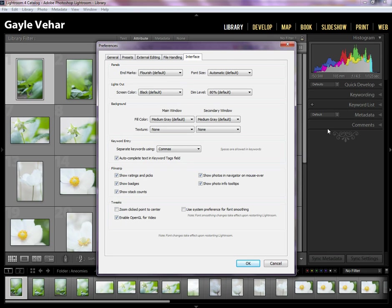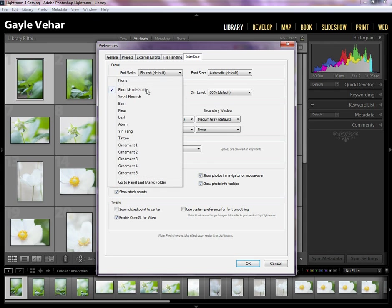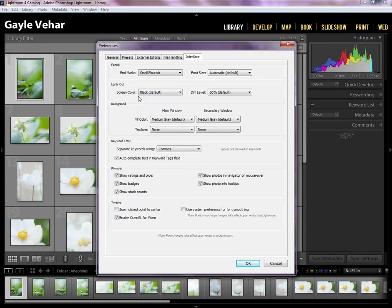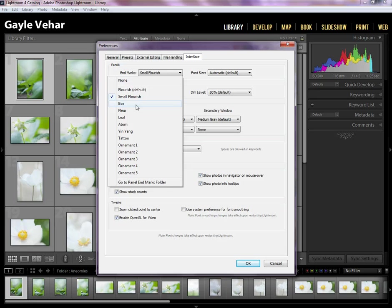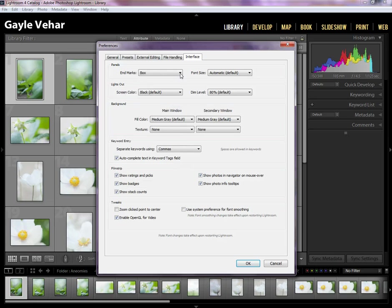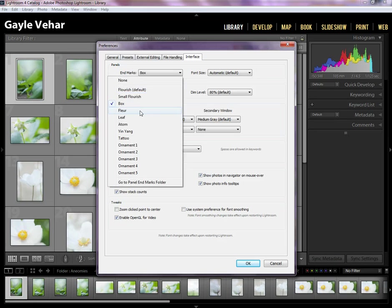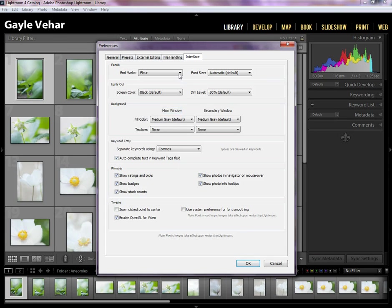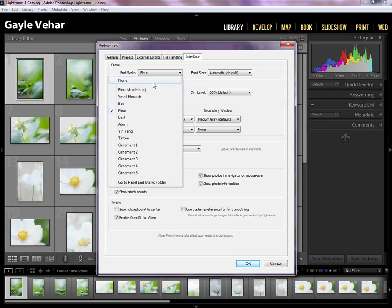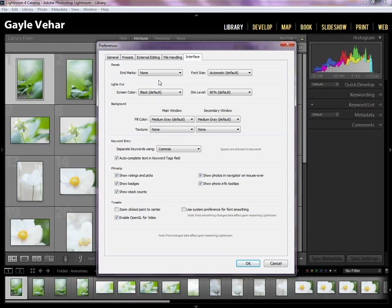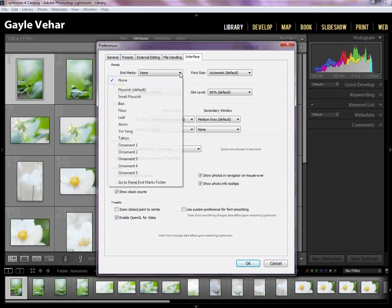Your default flourish probably looks something like this, then your small flourish, and you can just scroll through these and pick the one that you like. If you don't want anything there, you can choose none, and it will show nothing.